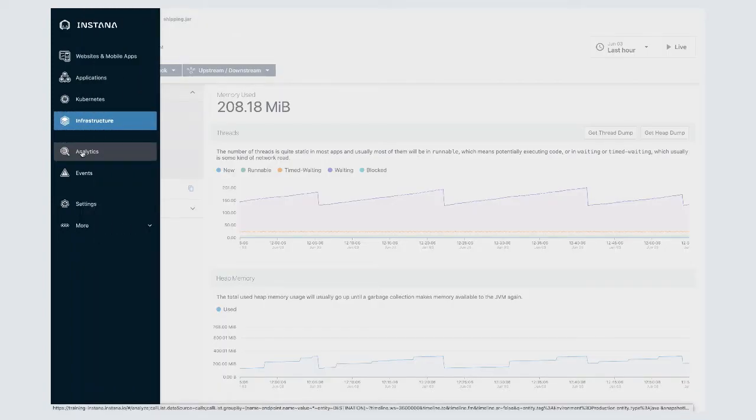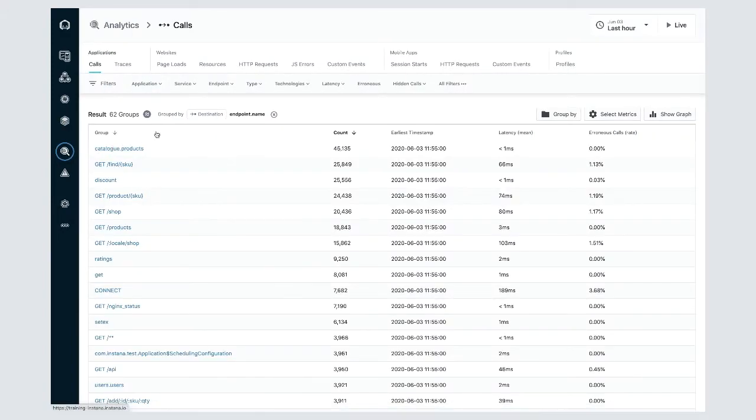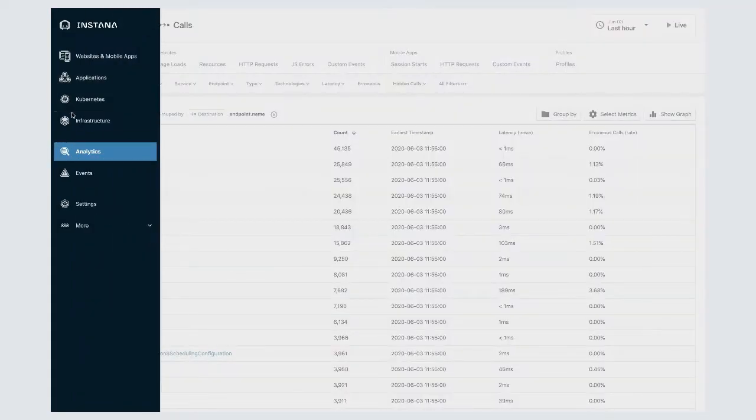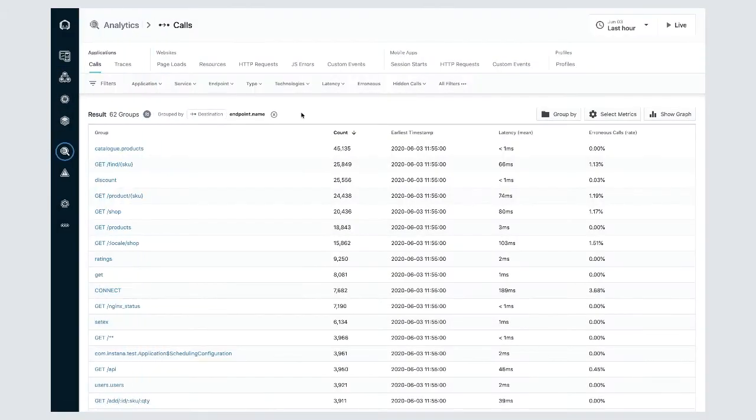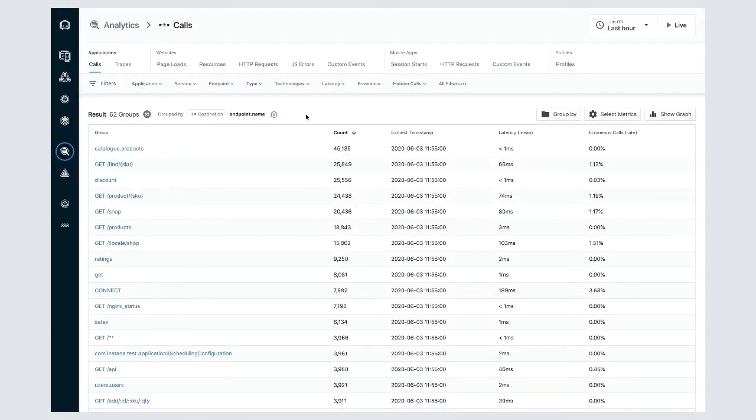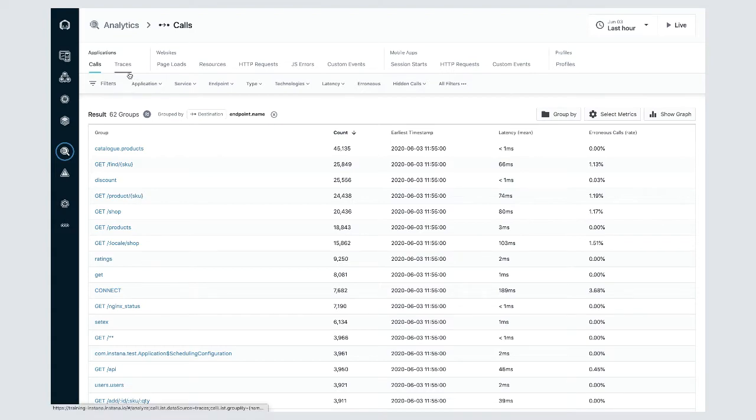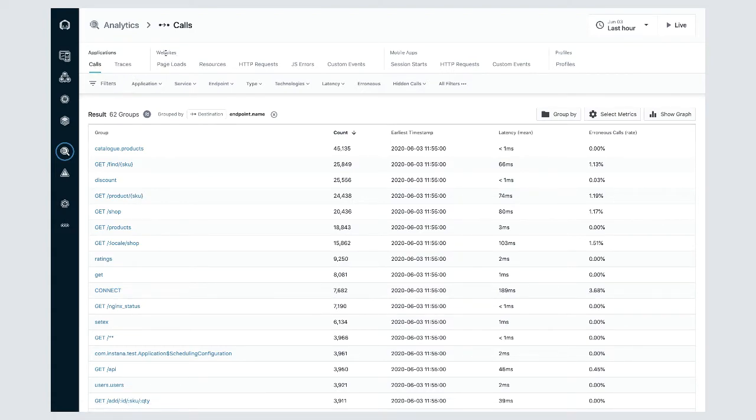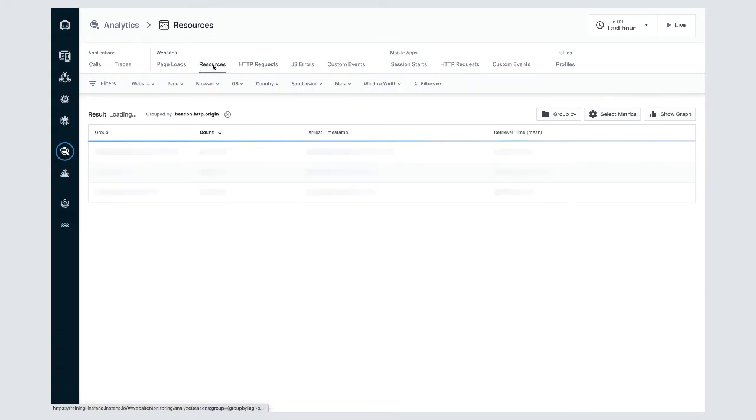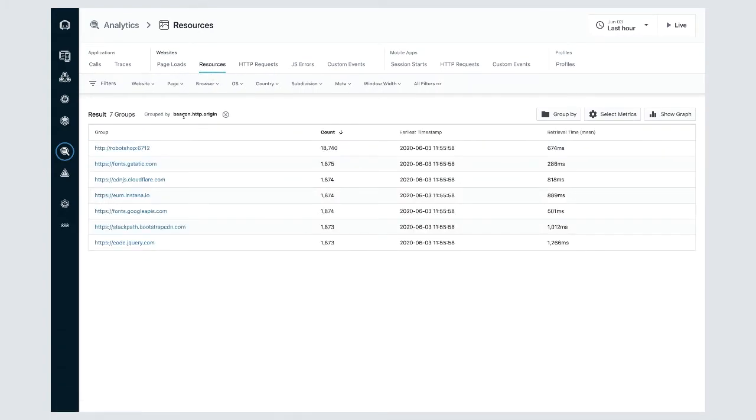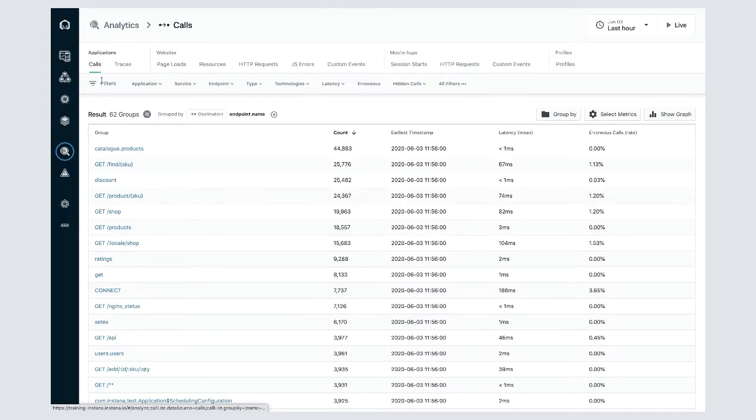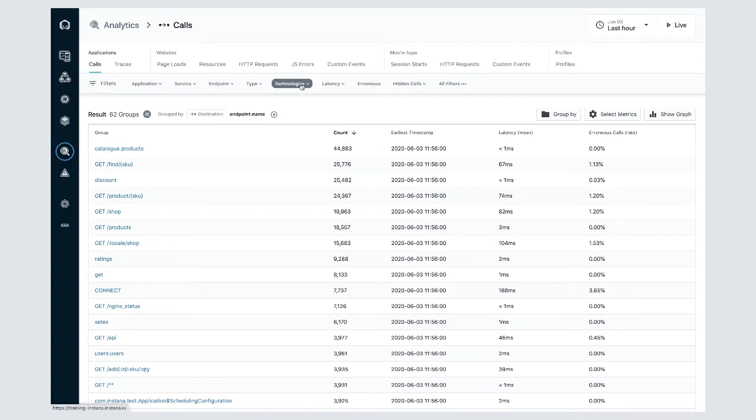Next we move down to analytics area. Now you've seen me access this area already as it's available from the other screens where you can drill into it in context, but it's also available for you to access directly here. This is where you'll find all of our tracing data in the form of calls and traces, our website data in the form of beacons, and our mobile app data in the form of sessions.